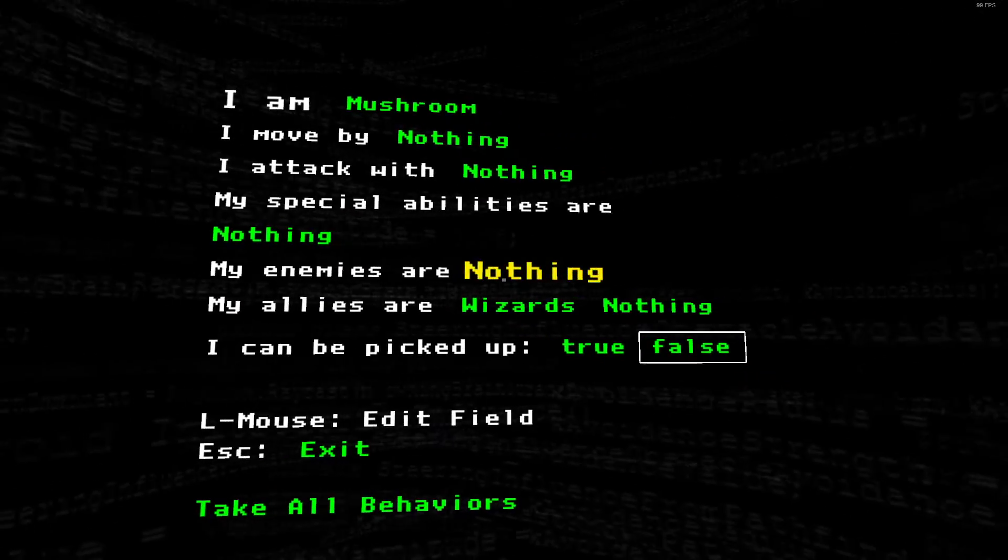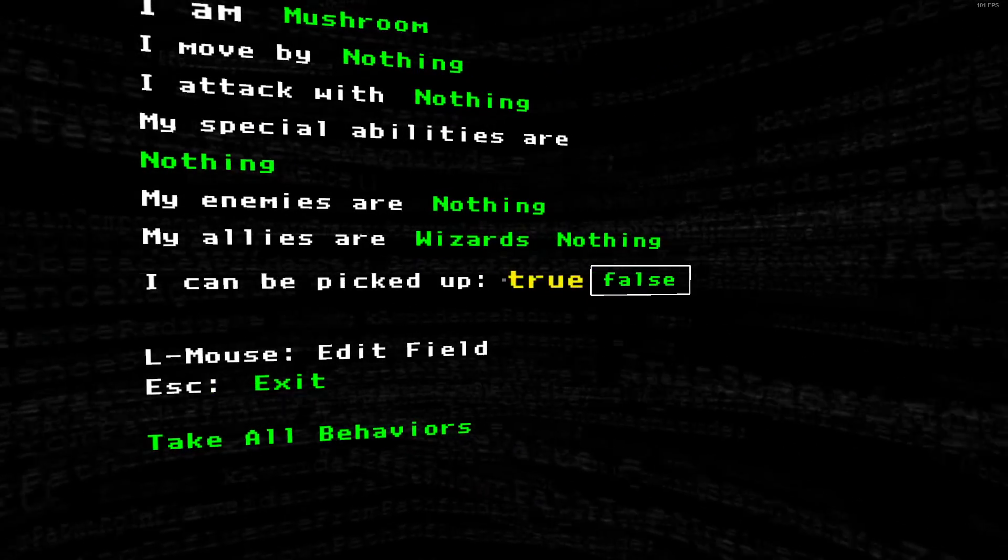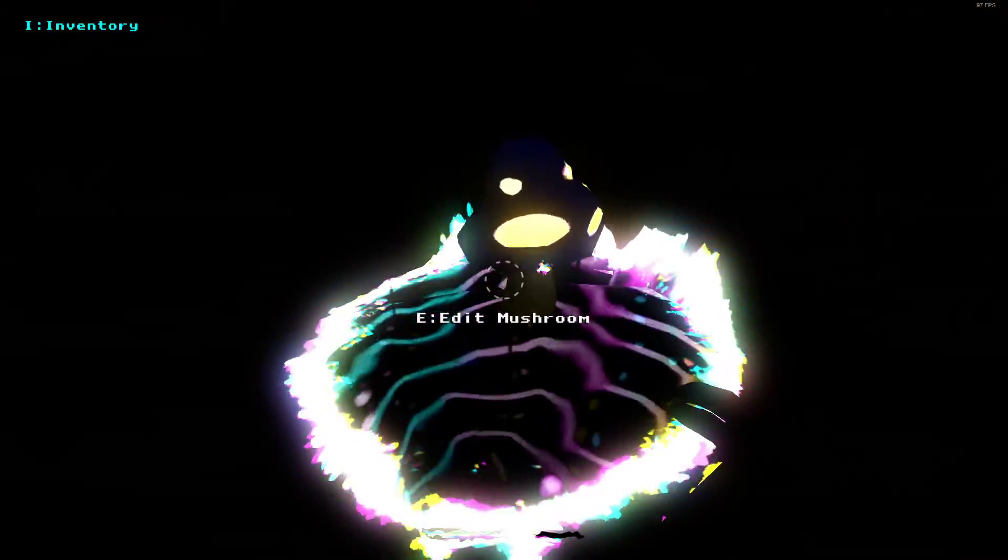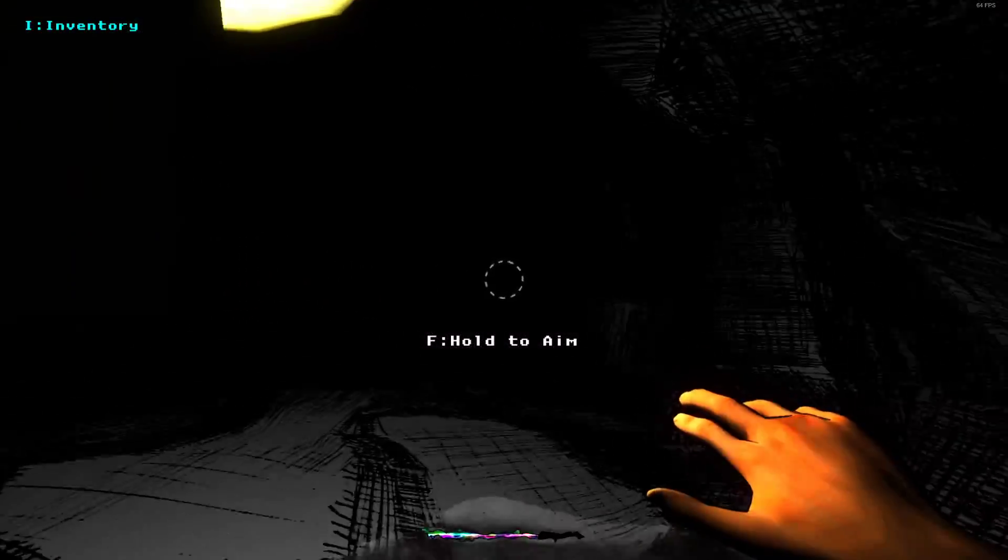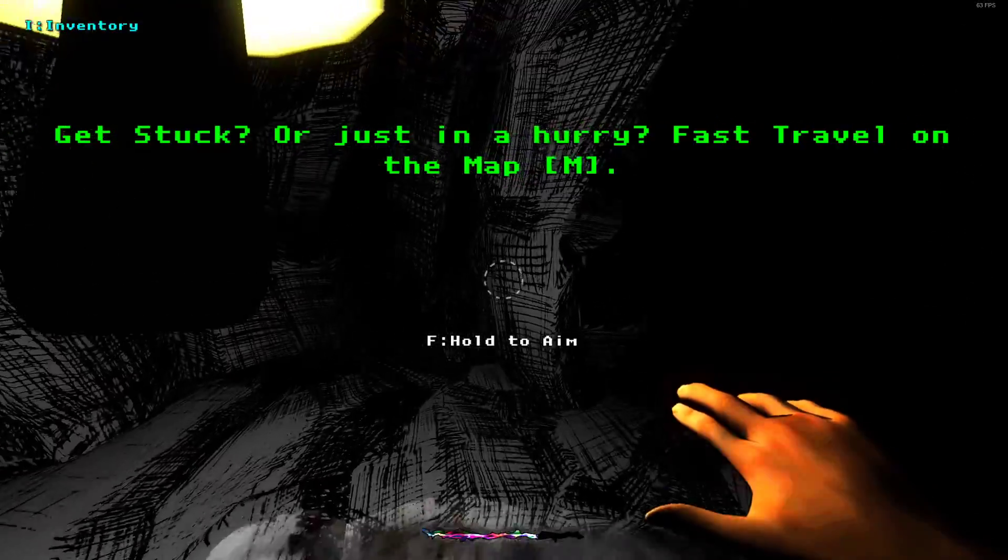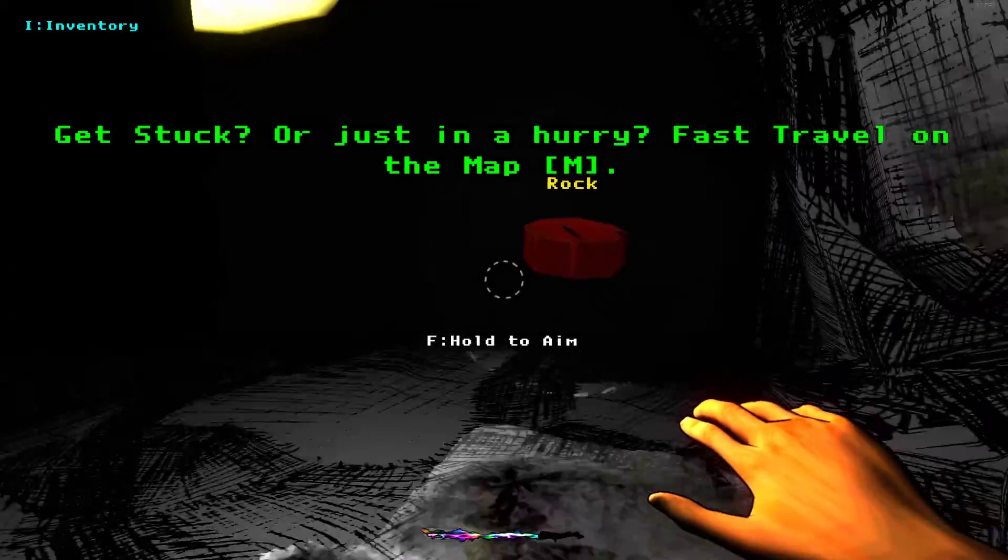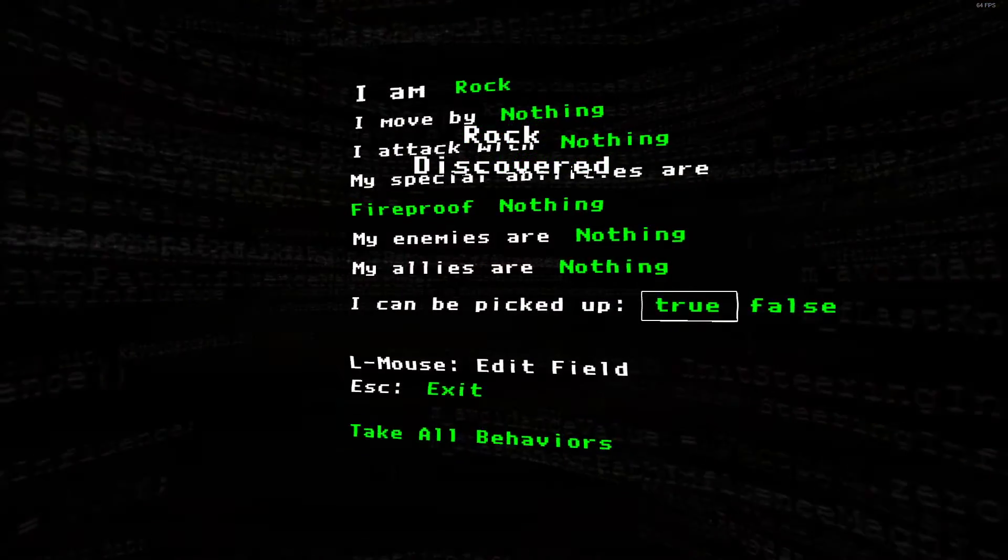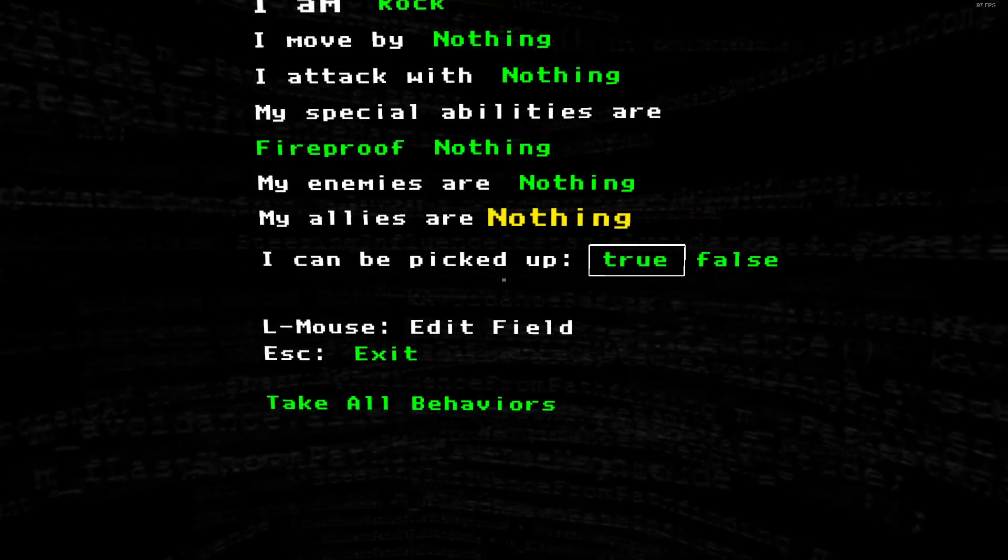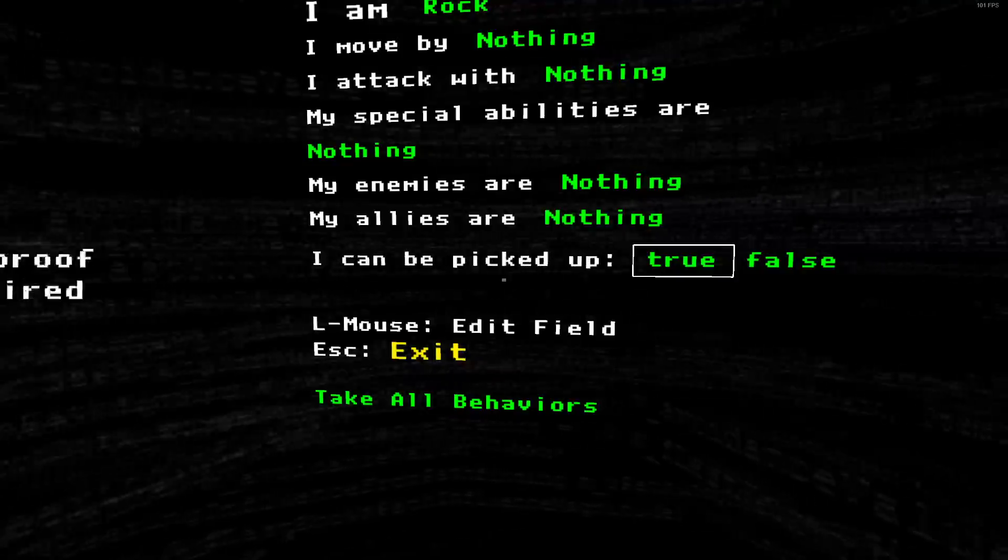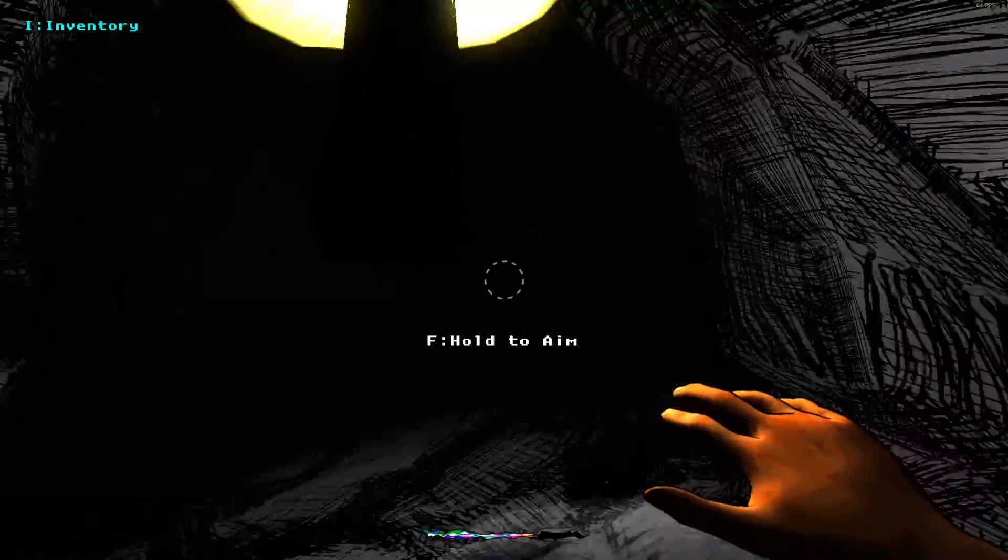Mushroom, nothing, nothing, nothing. My allies are wizards. Haha that's cool. It is kind of creepy though. Get stuck or in a hurry, just fast travel on the map. Oh my special abilities are fireproof. Well then, is that all that was in here?